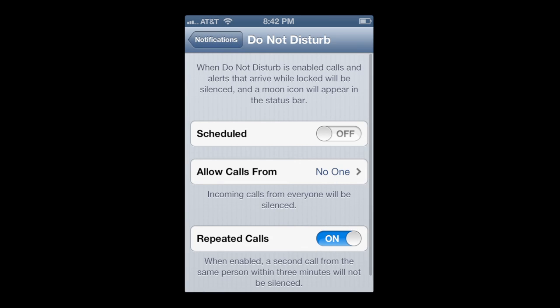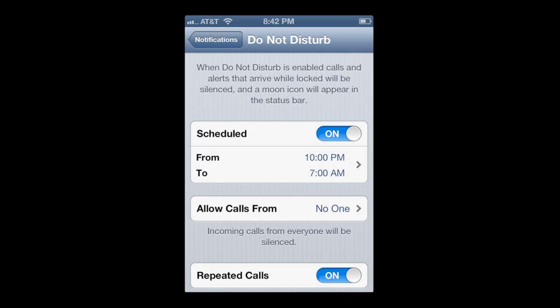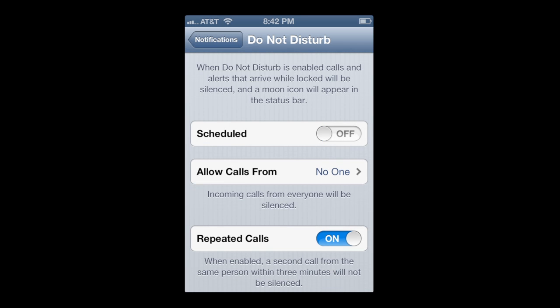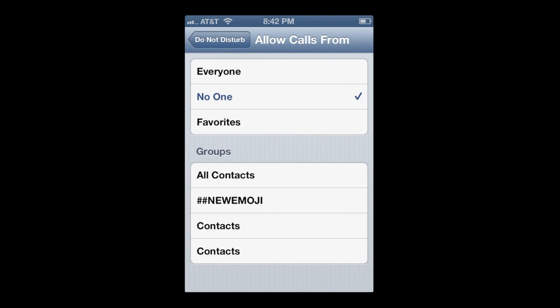This functionality is long overdue in my opinion. When you go into notifications and do not disturb, you'll see that it blocks out all alerts as well as phone calls when you have it on. You can also schedule it for a certain time period — if you want to be off at night or during a meeting. You can allow calls from no one, everyone, favorites, or only from specific groups.